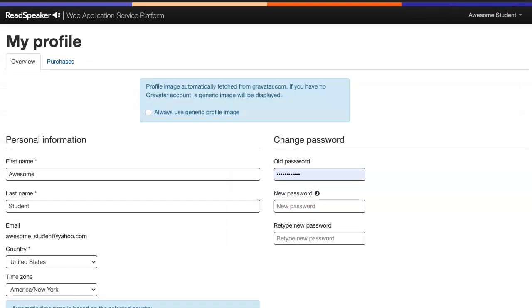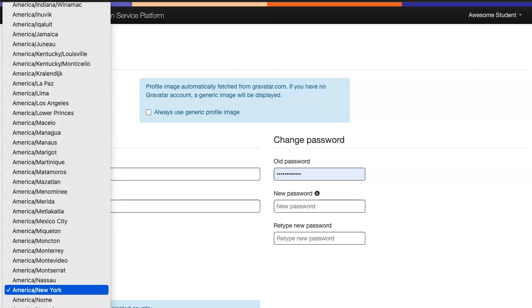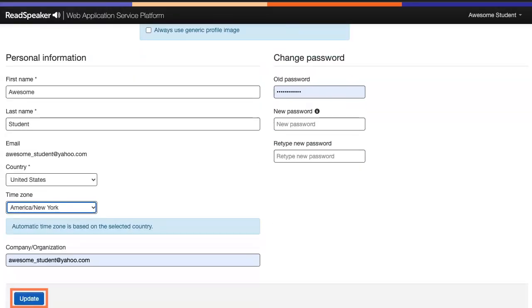In the screen's lower left-hand corner, click on Time Zone. Select your time zone from the drop-down list. Click Update.